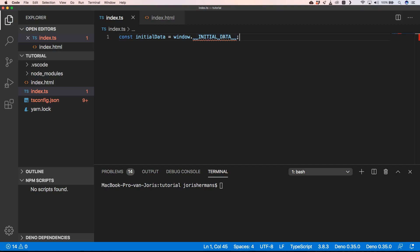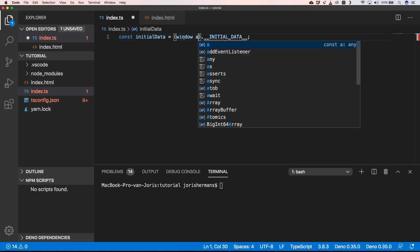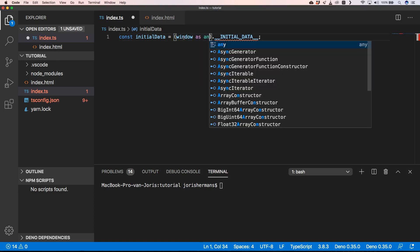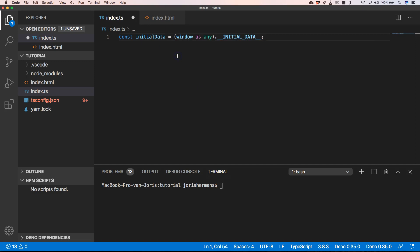The quickest way to do so is to do something like this: window as any. We just say that window is anything and then we can just do dot initialData, but then again we lose our typings which is very pity and it's not so good to do.